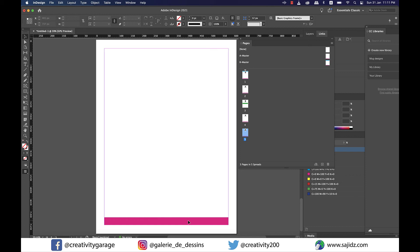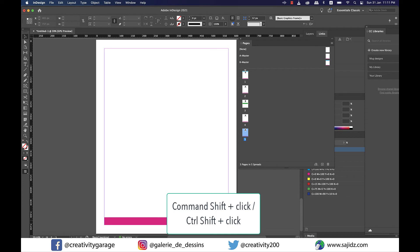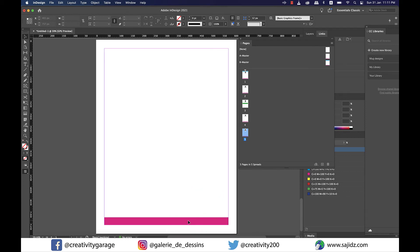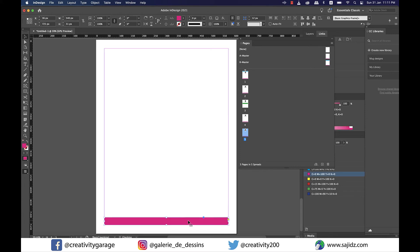However if I press command shift and then click on this rectangle on a Mac or control shift and click on a PC this rectangle will get selected so it can be deleted moved or modified with no difficulty at all.